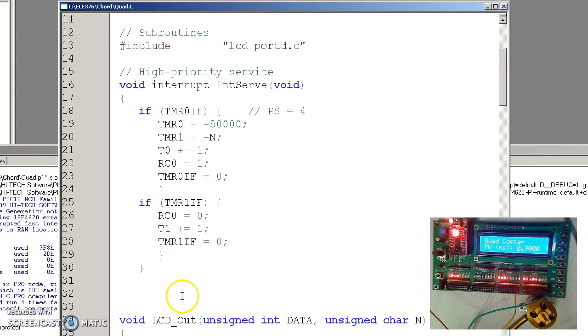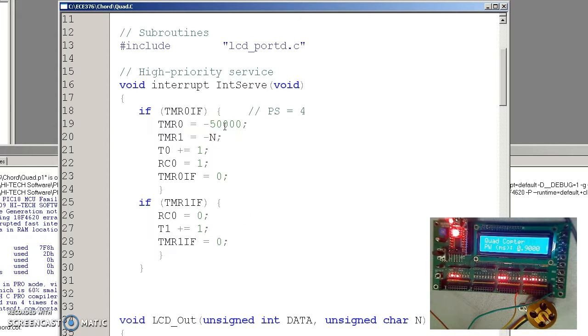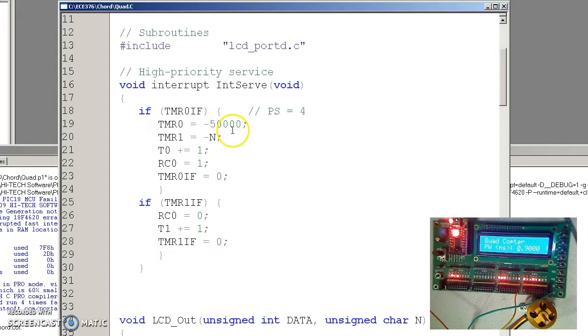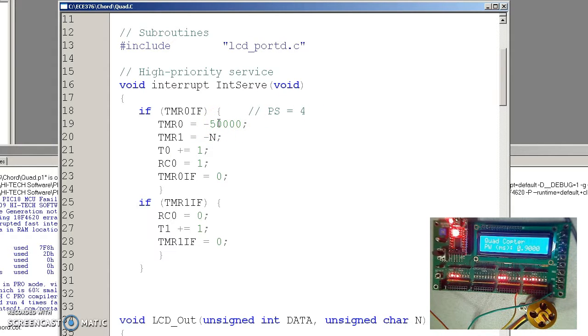Now the way those pulses are generated is using timer 0 and timer 1 interrupts. Timer 0 is called every 50,000 clocks, or 50 milliseconds, 50 hertz. Correction. Make that every 20 milliseconds, 200,000 clocks. A prescaler of 4 times 50,000 gives you 20 milliseconds, 50 hertz.